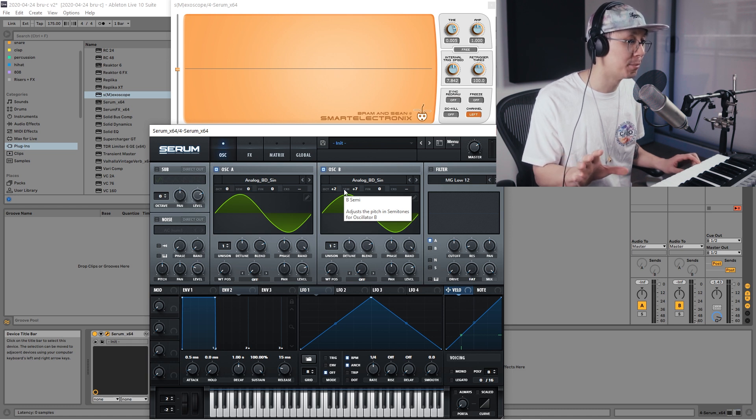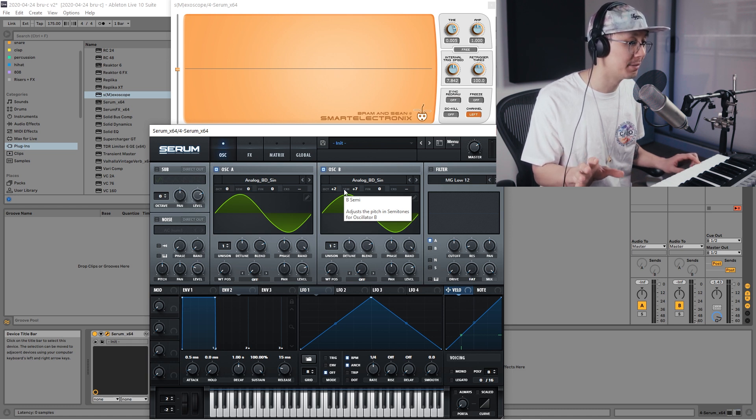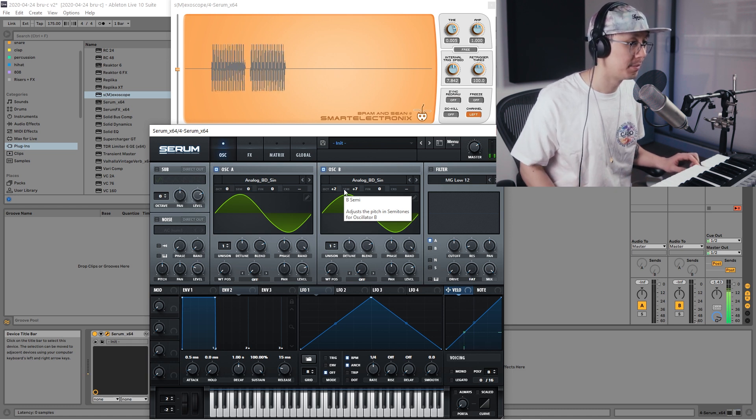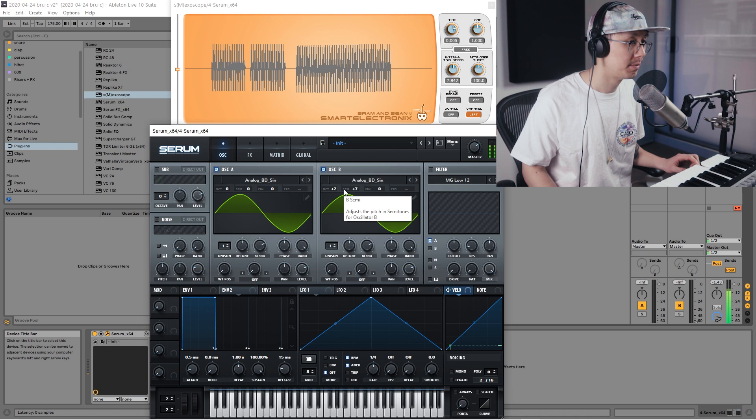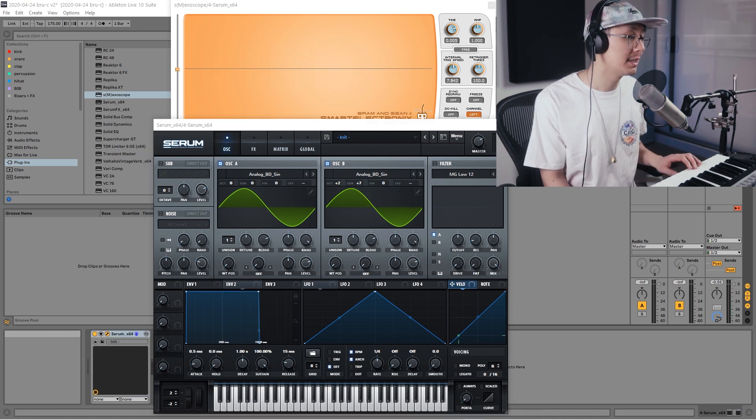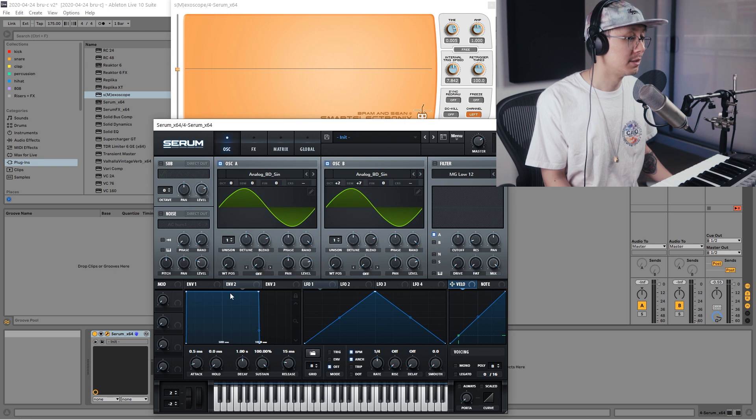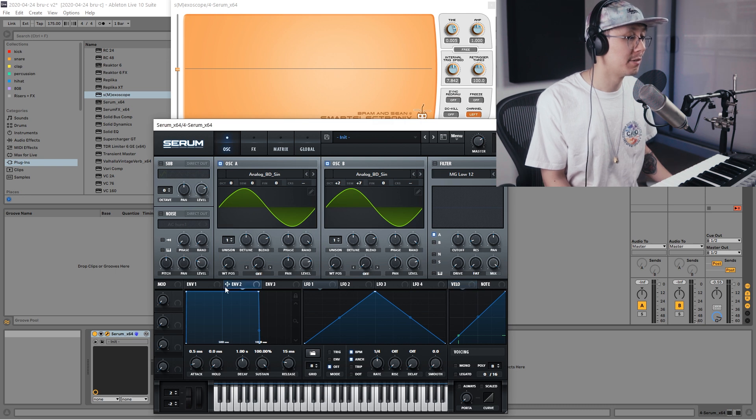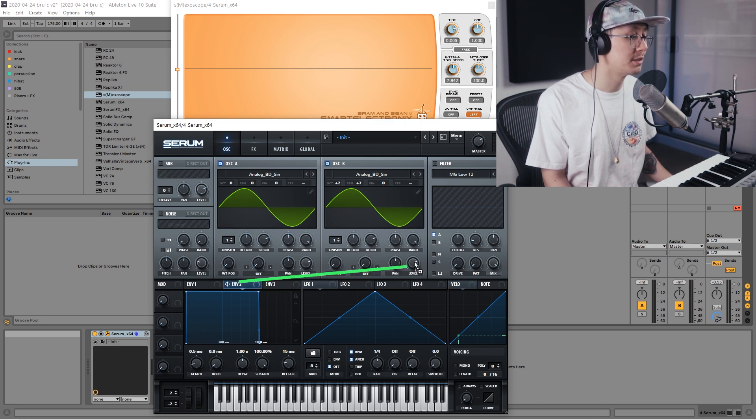Now the next step is we're going to have to use the envelope to shape oscillator B. I'm going to go into envelope and bring that crosshair over to the level of oscillator B.